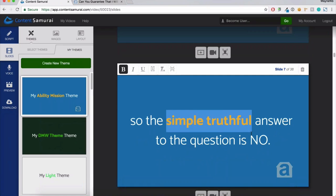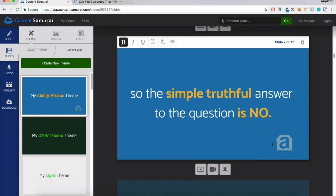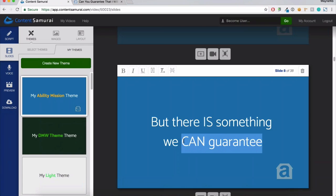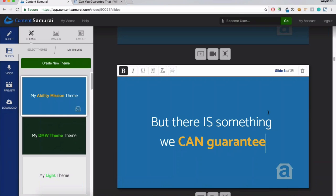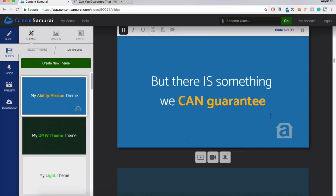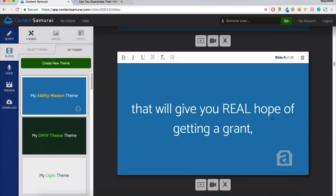The idea with this secondary reading path is that you should be able to scroll through these slides and by only reading the highlighted words, you'll still get the gist of the video. So the idea is to highlight just enough that if that's all someone was to take in, they would still get the gist of the video. It kind of drives home the message you're wanting to get across.